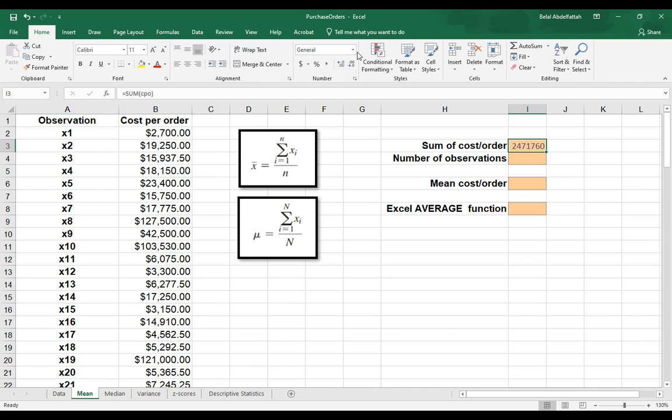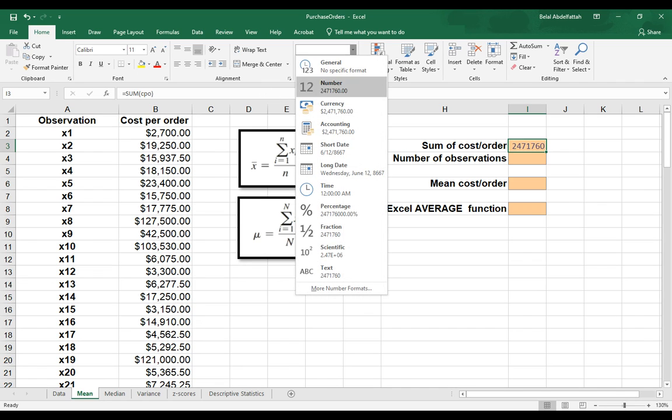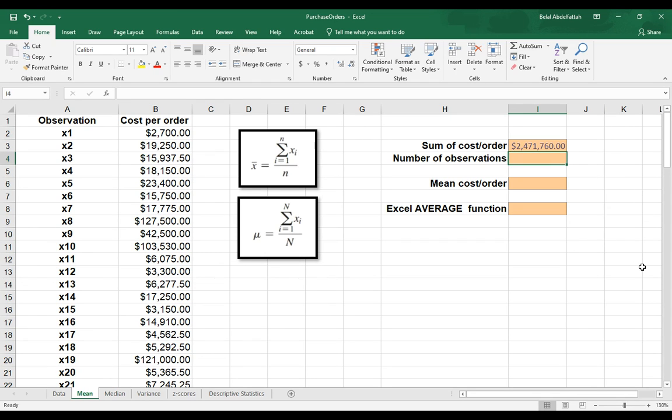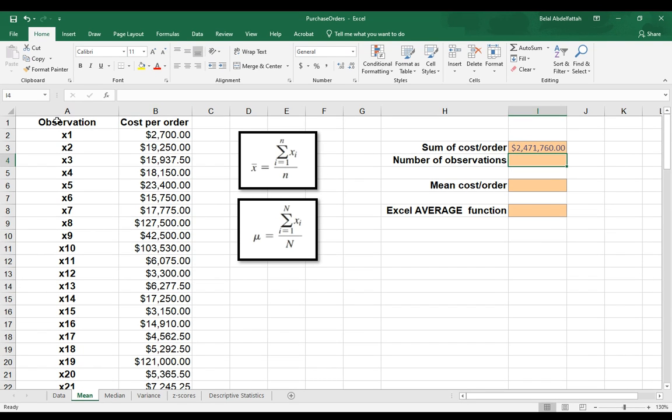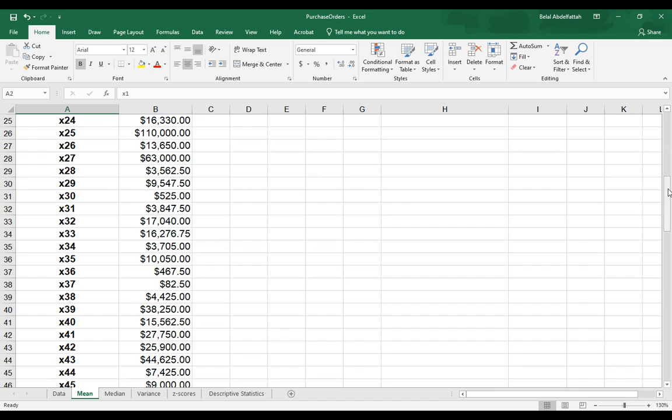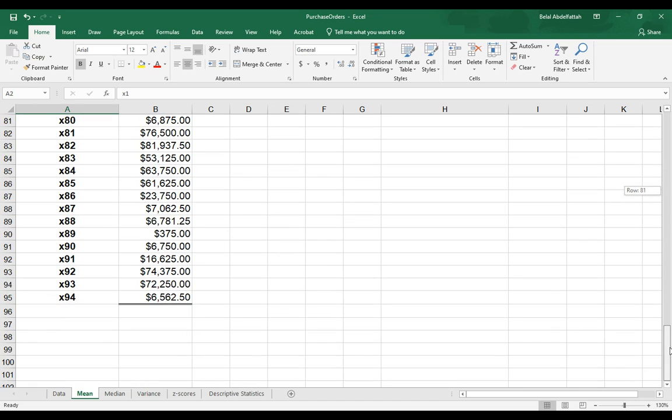I could also give it a currency, since we are dealing with money here. And then the number of observations is the number of cost per order data values that we have. We're starting off at the first data point, which is X sub 1, and all the way down, we have 94.